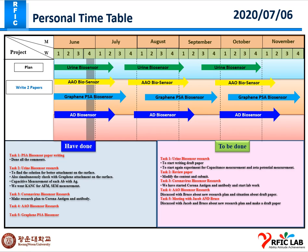I have discussed with Bruce about the AIO biosensor research and we have done some tuning for the LSPR measurement. This week Bruce will present some LSPR results, and as per my understanding the LSPR result is quite good compared to previous results.